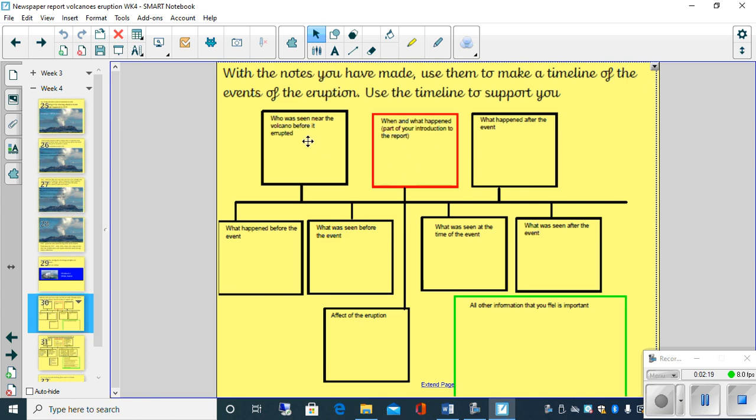Now what I've put in here is some information with what could go in these particular boxes. So for instance this box here, it says who was seen near the volcano before it erupted.